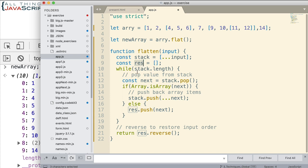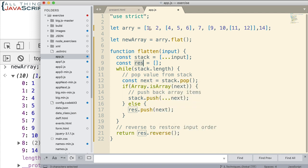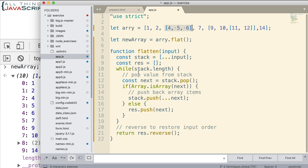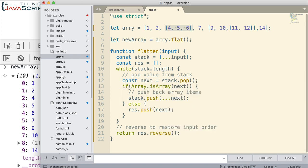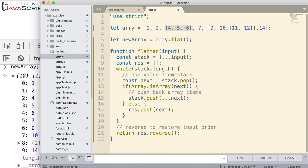So we use the while loop. And so while something is in stack, while there's still things in it, we pop off a stack, the next element. That could be a basic element. It could be an array. So we pop that off and place it in next.